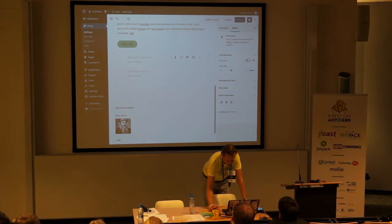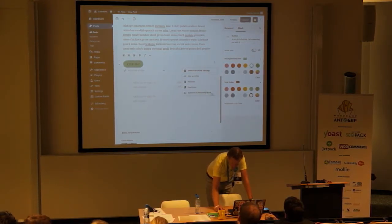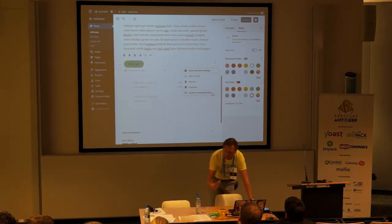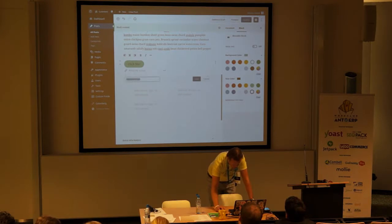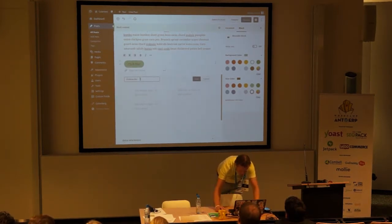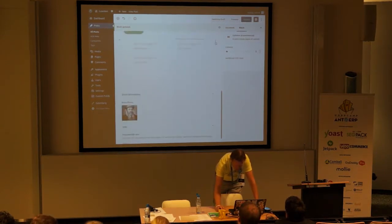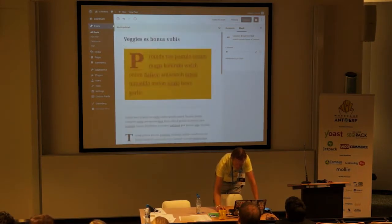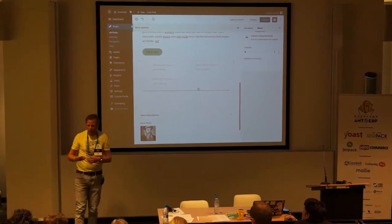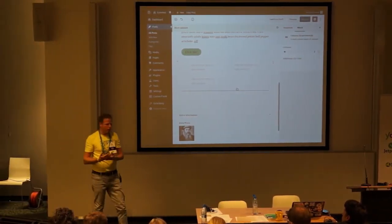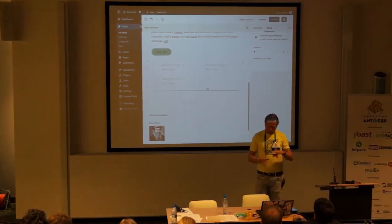Another thing that enables Gutenberg as a page builder in the future is that you can save blocks for reuse. For example, this "click me" button — if you have many pages where you want the same button, you don't have to create it every time. You can make it a reusable block, give it a title like "click me block," save it, and then use it in another page. This enables you to make structures — reusable blocks for your header, footer, or sidebar — essentially enabling Gutenberg to be a page builder.